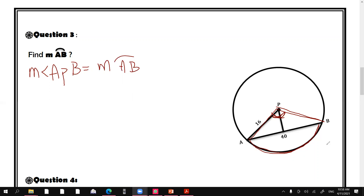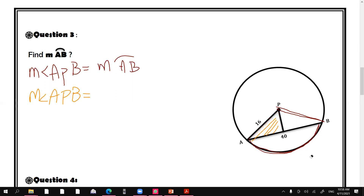How do you find the measure of angle APB? Can I use this triangle and then multiply the angle by two? Exactly — I can use this triangle. This triangle helps me find the measure of this small angle here. If I multiply it by two, I get the measure of angle APB.